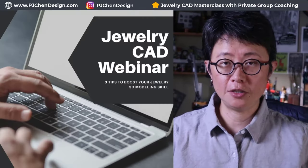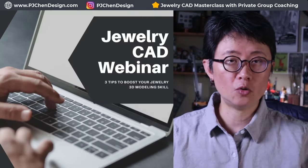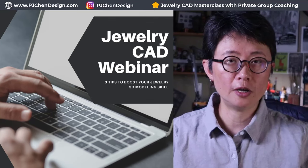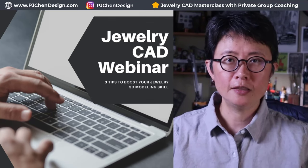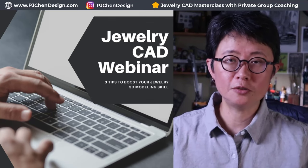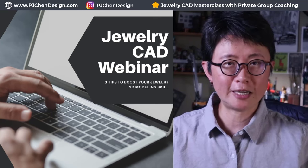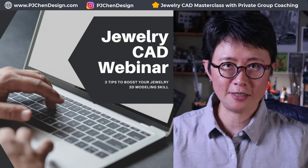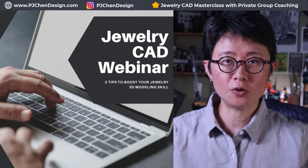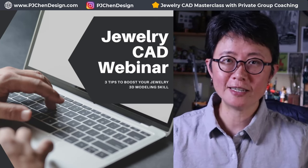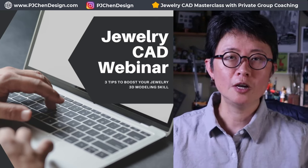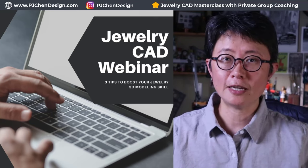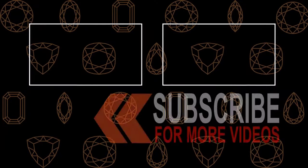I hope you enjoyed today's video. Whether you are a beginner or you are more advanced jewelry CAD designer, there are three things you need to know to boost your jewelry CAD design skill. I have a free webinar for you, and the link is in the description below. Hope you like it, and thank you for watching, and I'll see you next time.